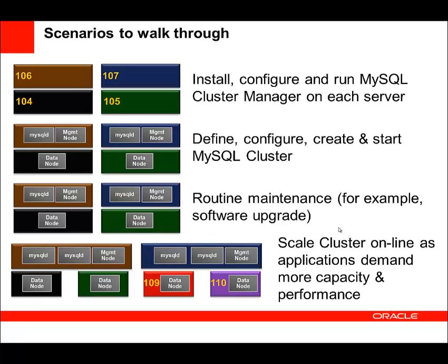So this is what we are going to look at. We're going to have four machines denoted by the different colored boxes, and on there we're going to install MySQL Cluster Manager. We're then going to define what the cluster should look like and start up the processes.